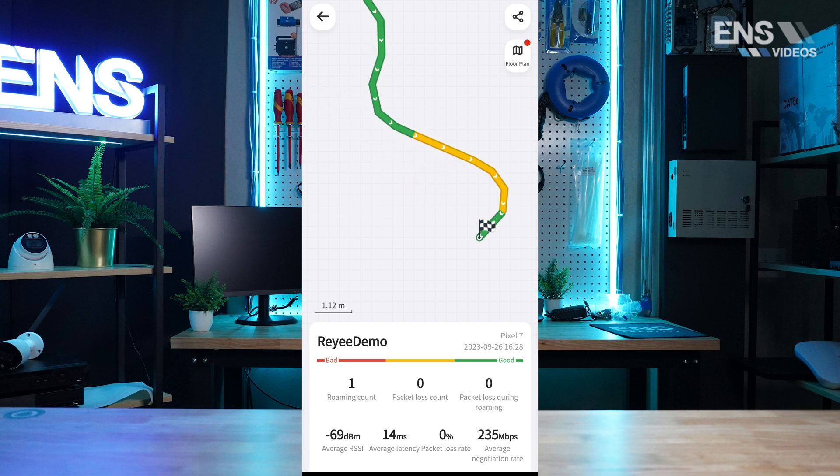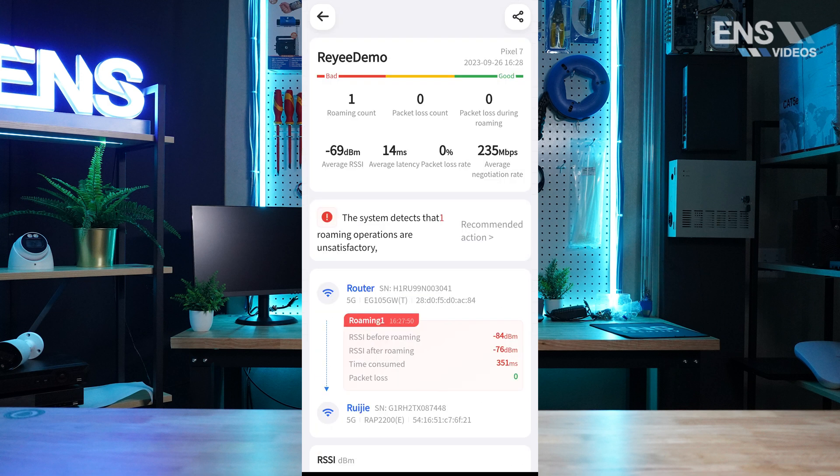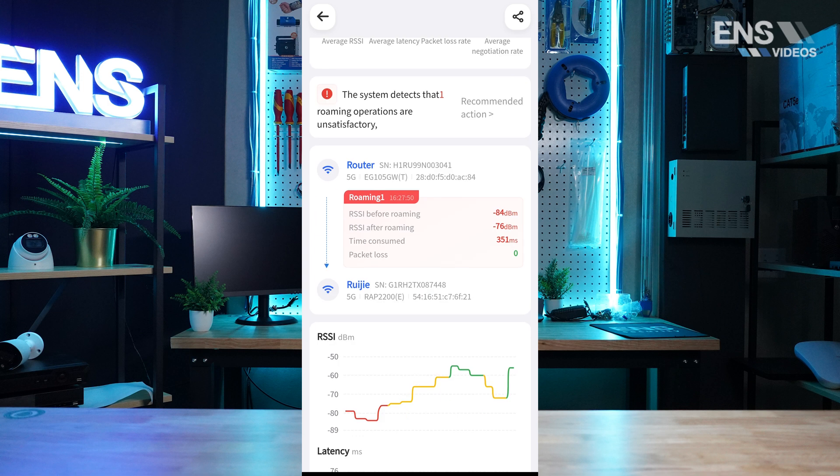You will receive a report with test details, as well as suggestions to improve your wireless network.